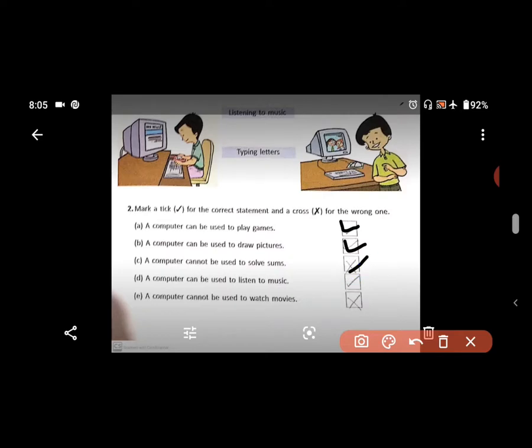Number 4 — a computer can be used to listen to music. Right. And last one — a computer cannot be used to watch movies. Wrong, because we can watch movies. So these are right and wrong. You have to do it with a blue pen.